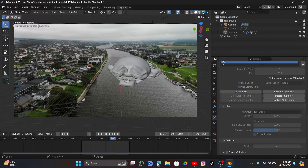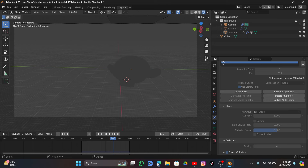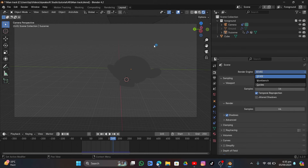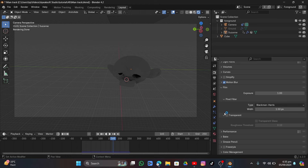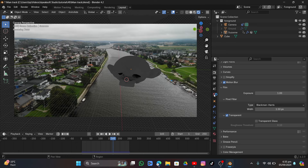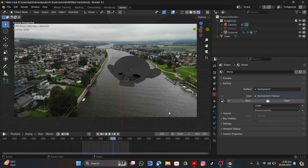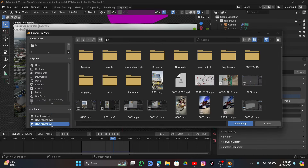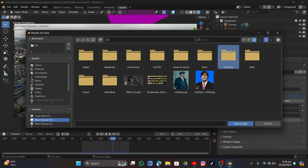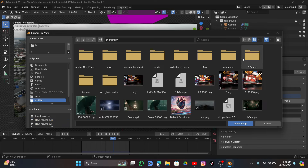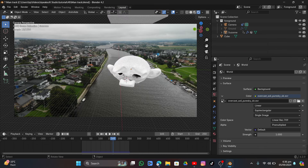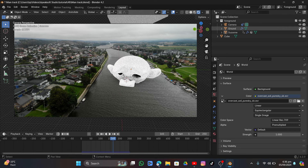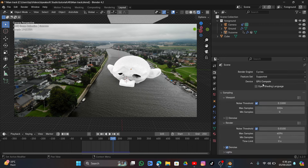In render mode everything looks black. Change the renderer to Cycles, set the device to GPU Compute. Under Film, enable Transparent background. Under World settings, there's an overcast HDRI — select the best HDRI from your directory. Enable Denoise and turn on the ground as a shadow catcher.